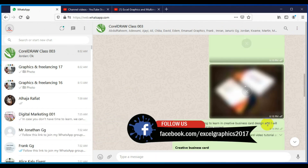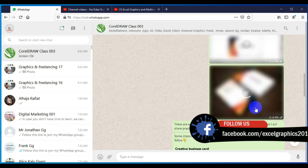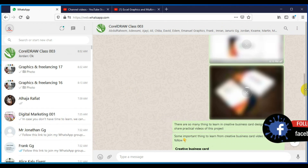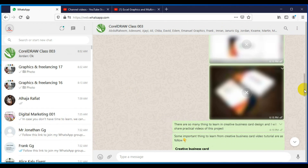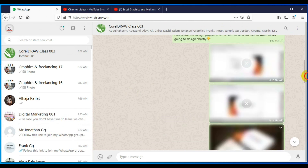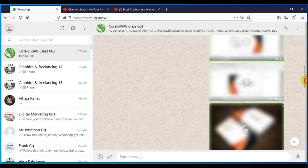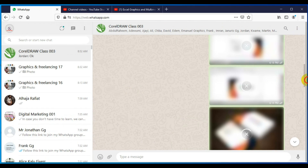All right, so actually this design was made in CorelDRAW and the student was asking if it is possible to present the business card in this way.